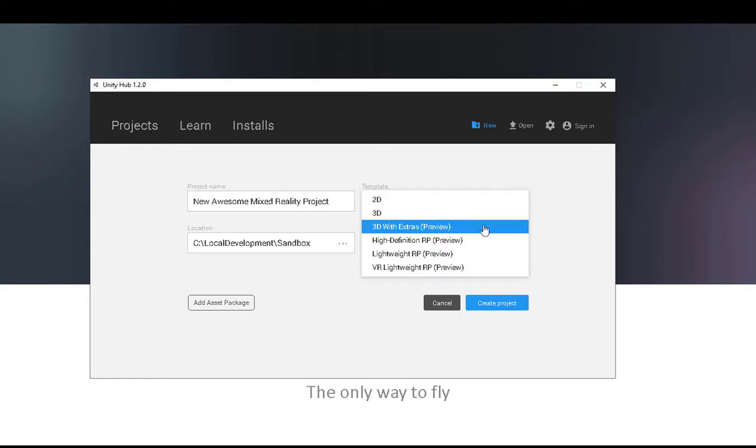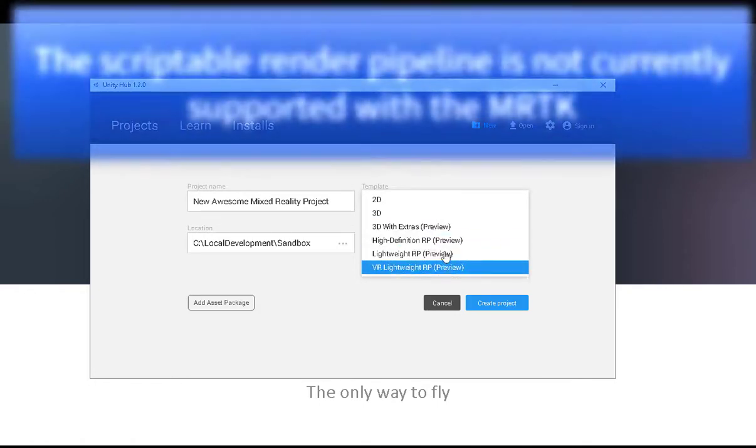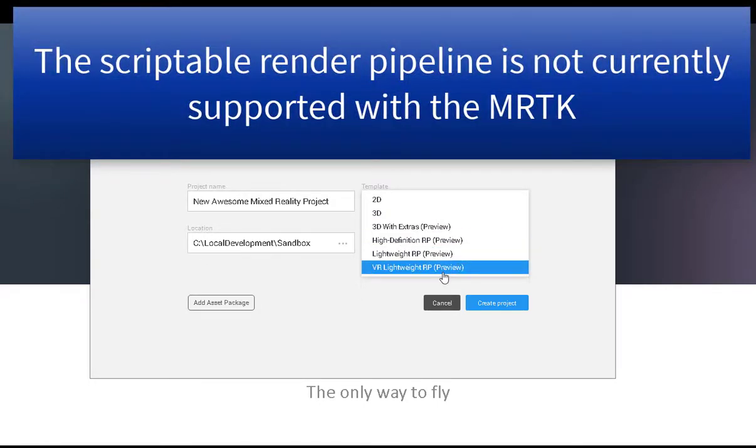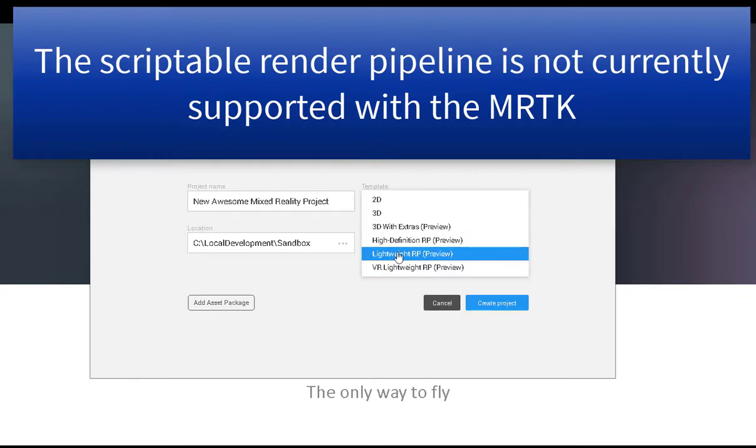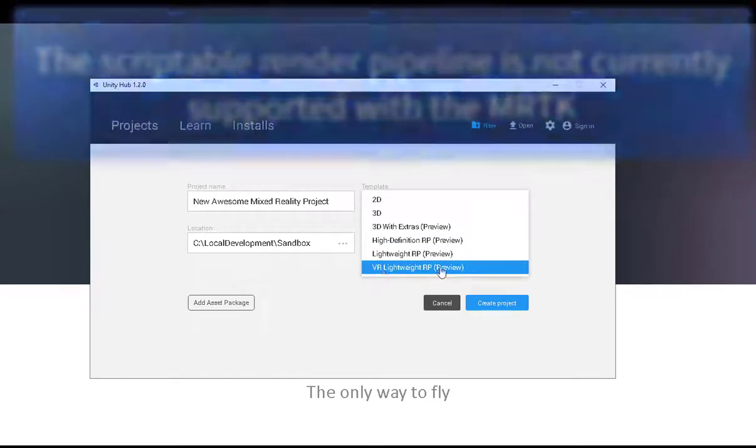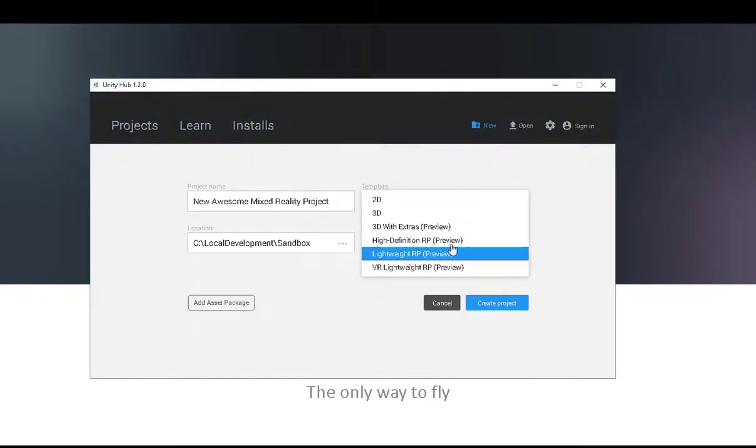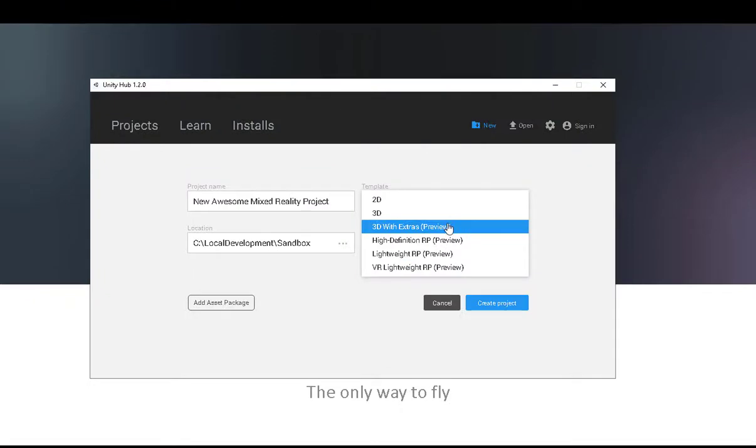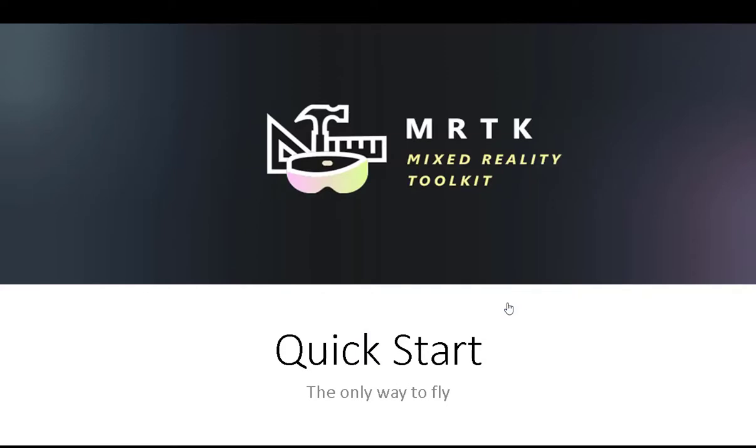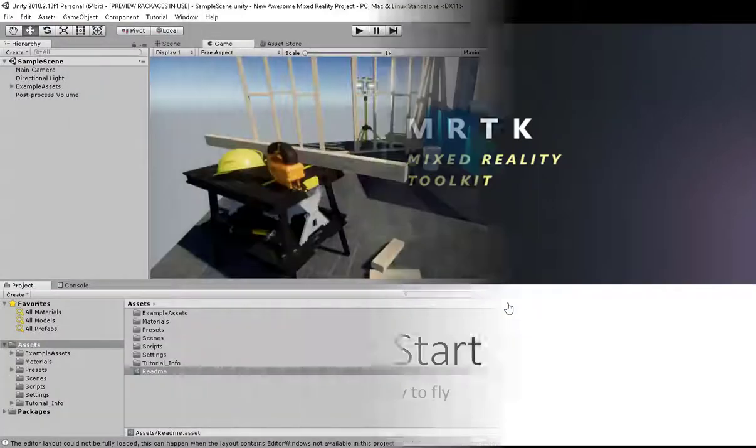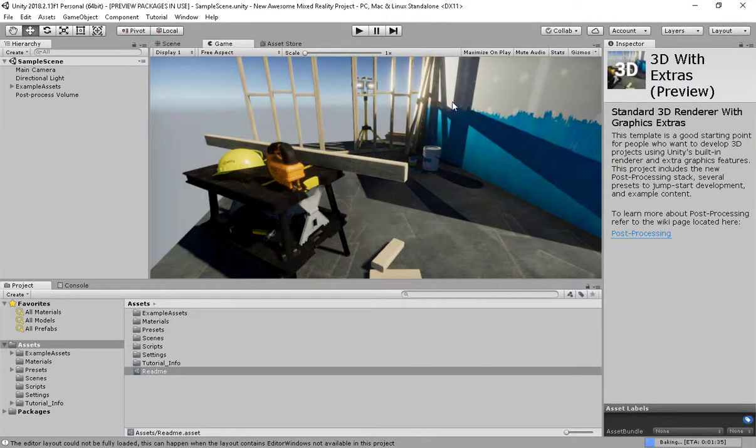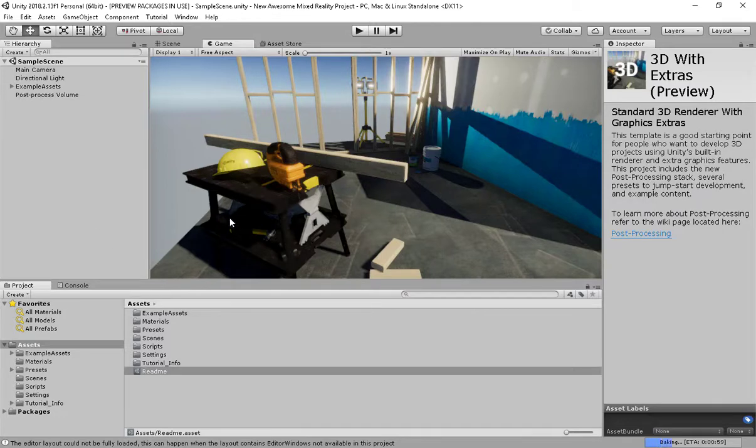I'm going to select the 3D with extras here simply because it gives us something else in the scene to look at while we're building our project. These other projects however I would not recommend using. The Mixed Reality Toolkit is not yet built to support any of the scriptable render pipelines or even the VR project that Unity recommends. So I'm going to go ahead and create my project. And there we go. Unity is now started. As you can see we've got a nice little three samples that Unity provides.